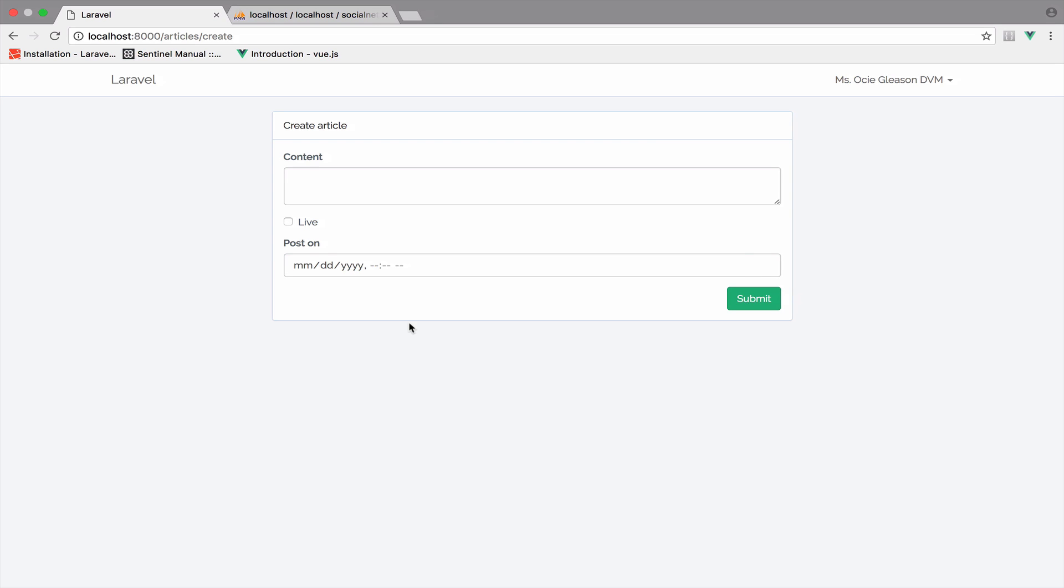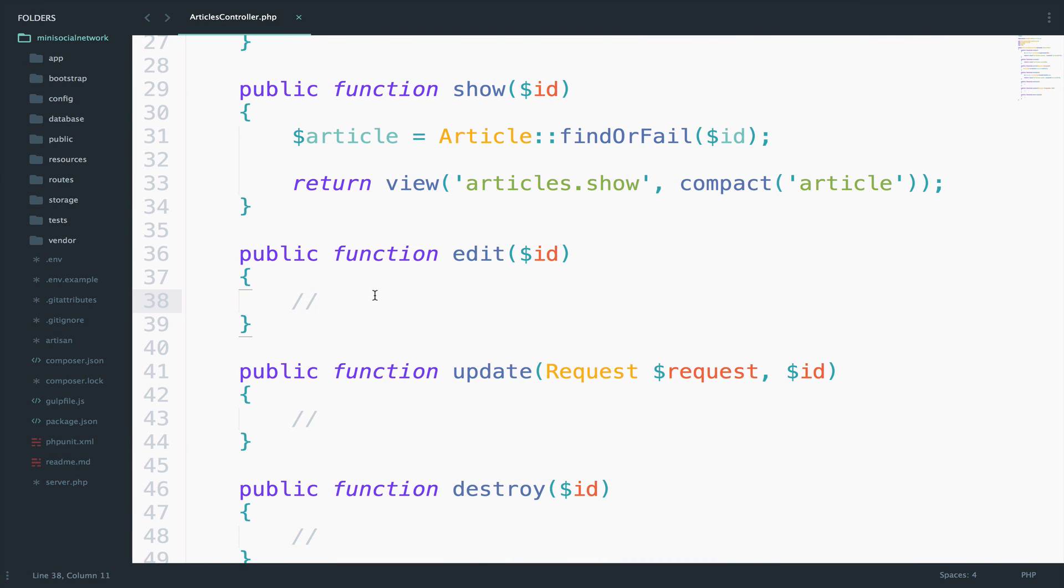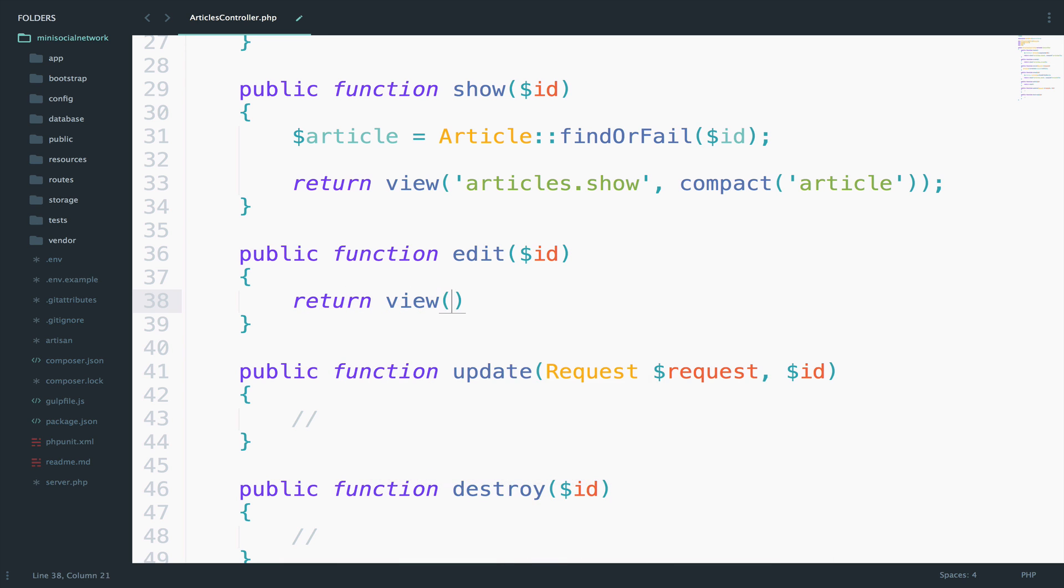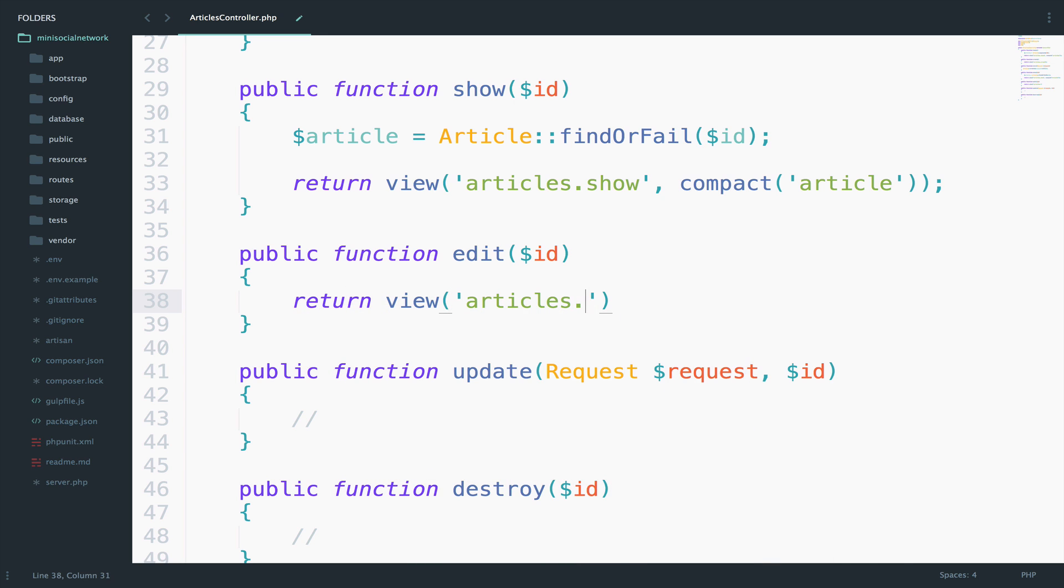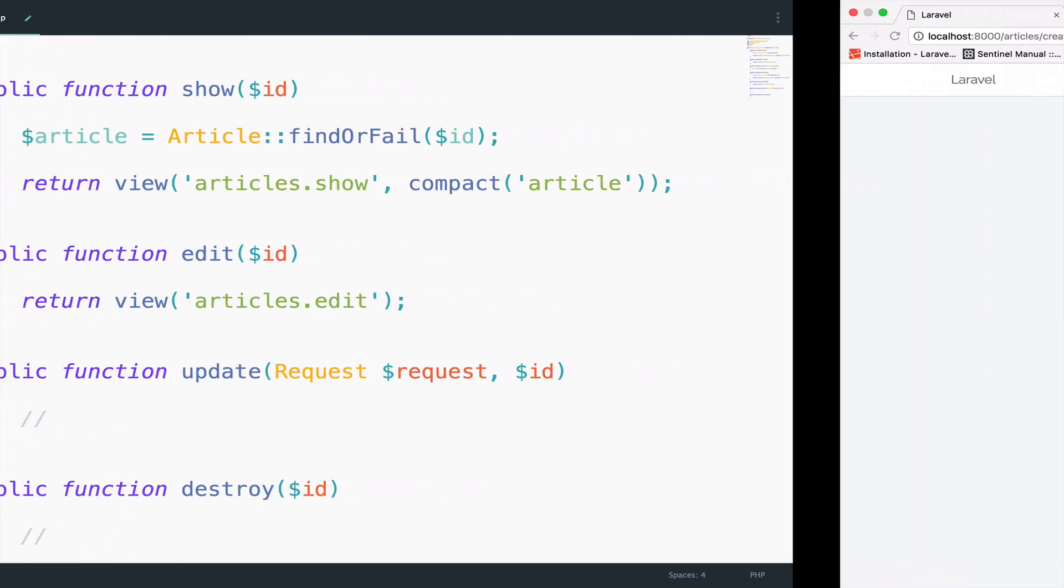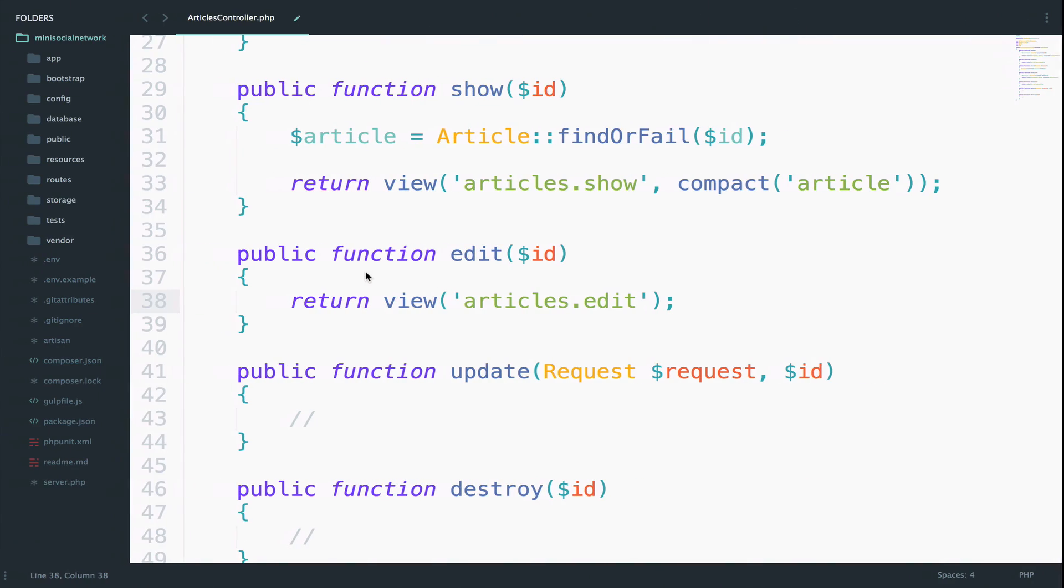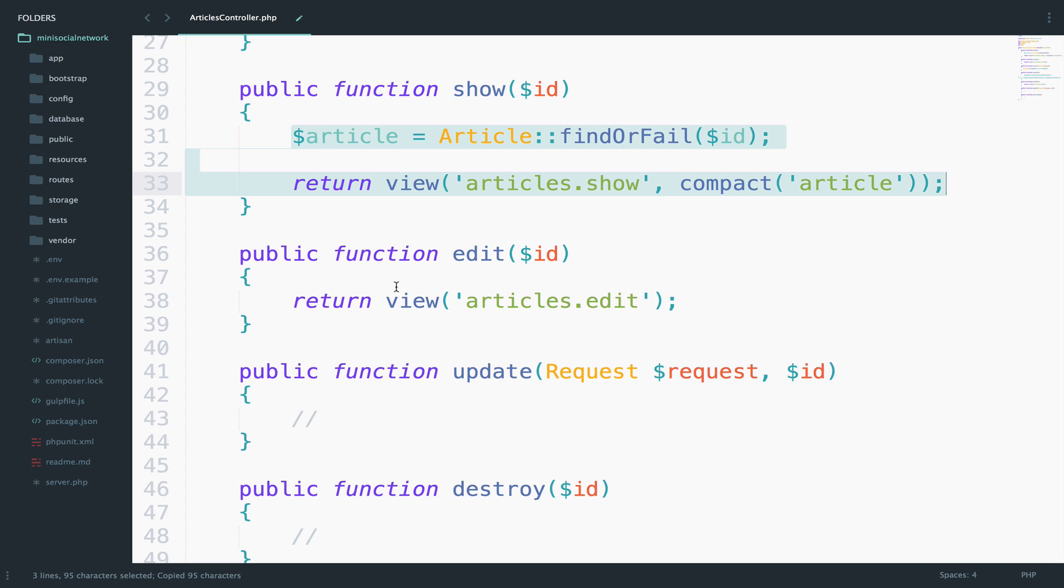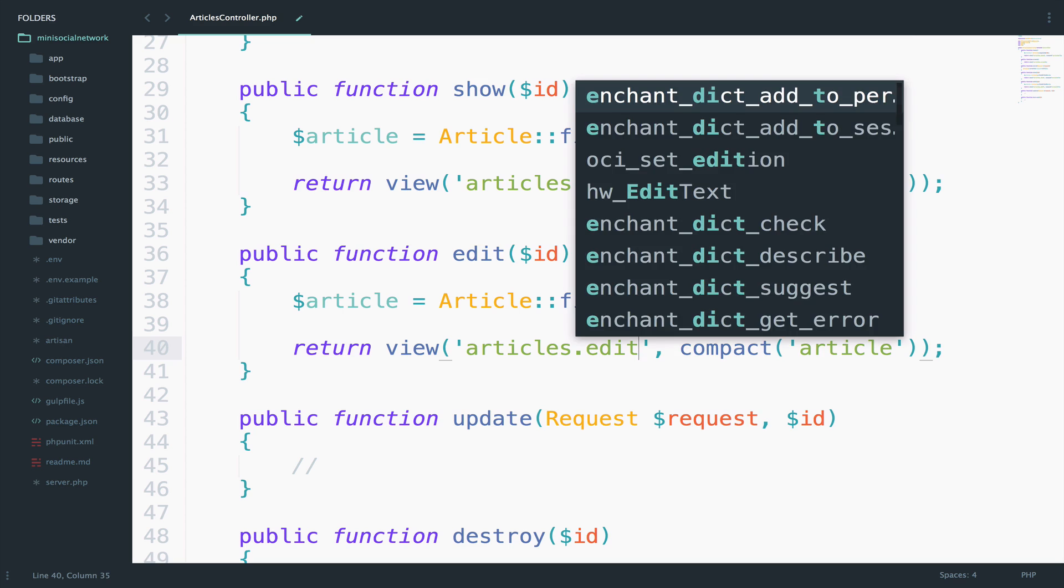So what I will do is to call the view in the controller. The view will be return view articles dot edit, right? Now we want to edit the article that we are going to view. So we have to pass the article to the edit view. However, the steps are exactly the same as in the show function. So I will copy these two lines of code and just change the show to edit.